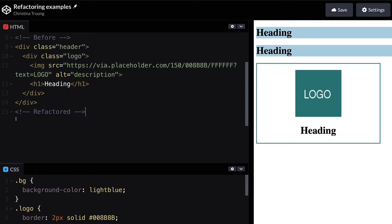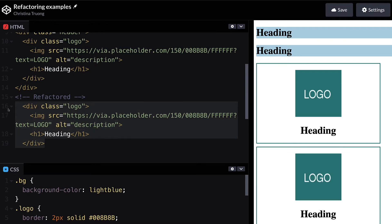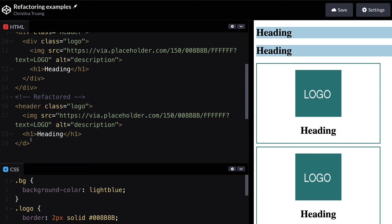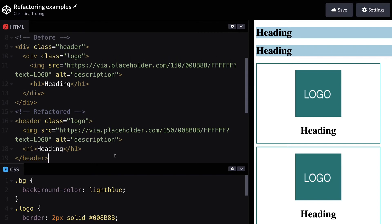In this example, I've removed the extra div and added the logo class right to the header tag since it's being used to group together the logo and the h1.